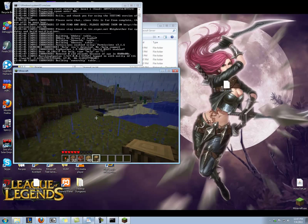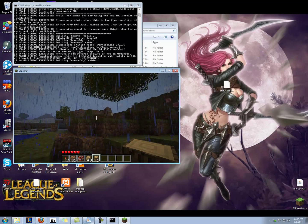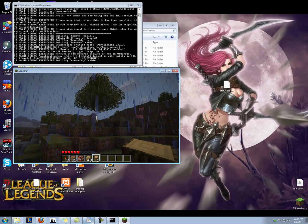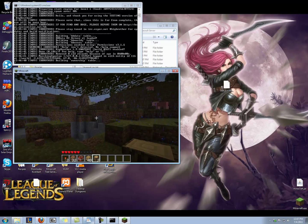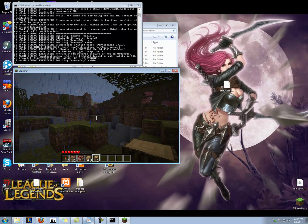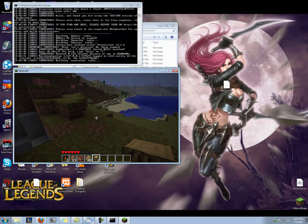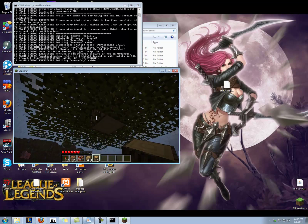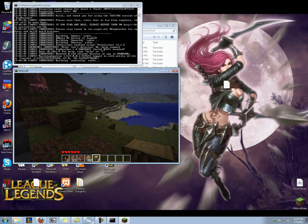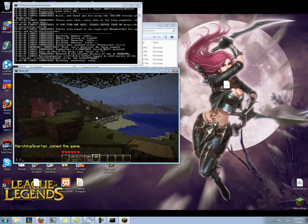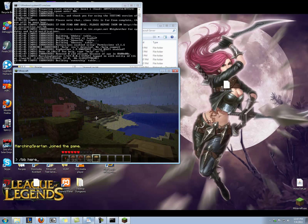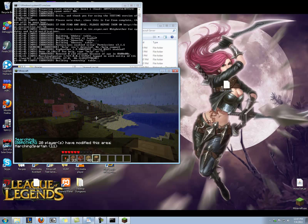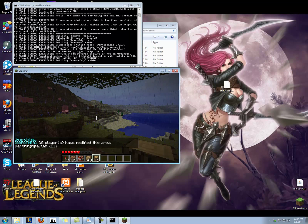All right, so as an admin on the server, I come over and see that, oh my god, somebody griefed my tree. That's not cool. I want to know who that was. So I can come over here and I can stand kind of in the same area of the tree and I can type /bb here. Oh, and it says that Player Marching Spartan has modified this area 11 times.